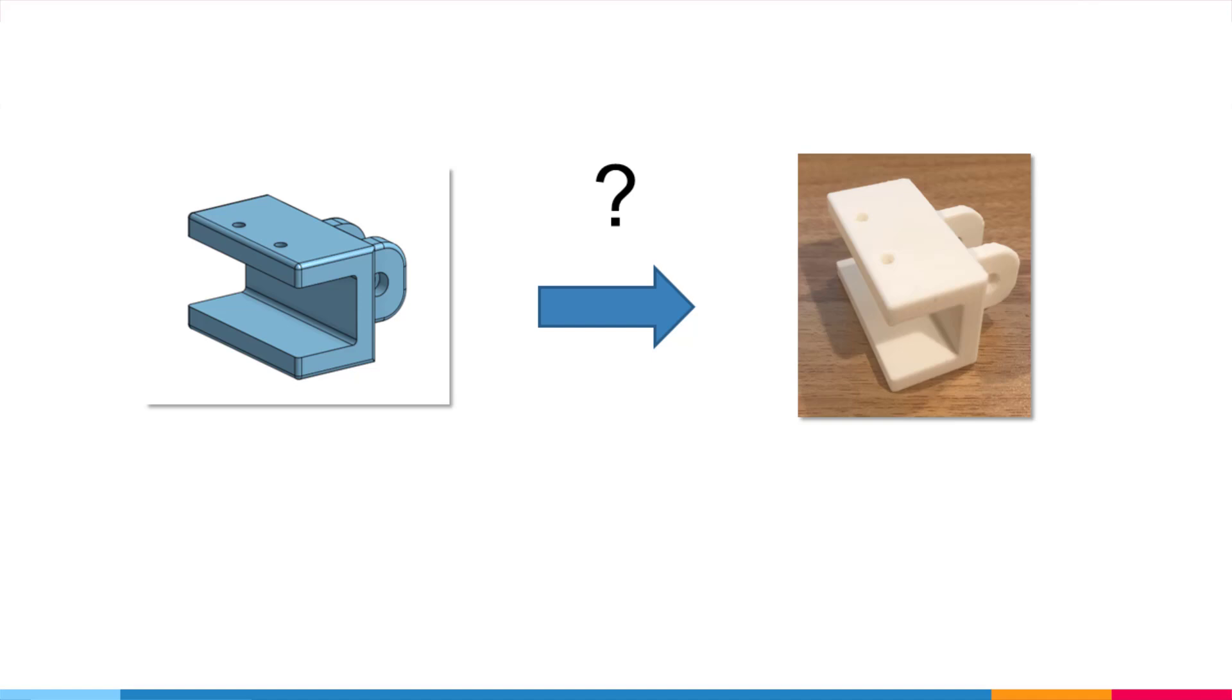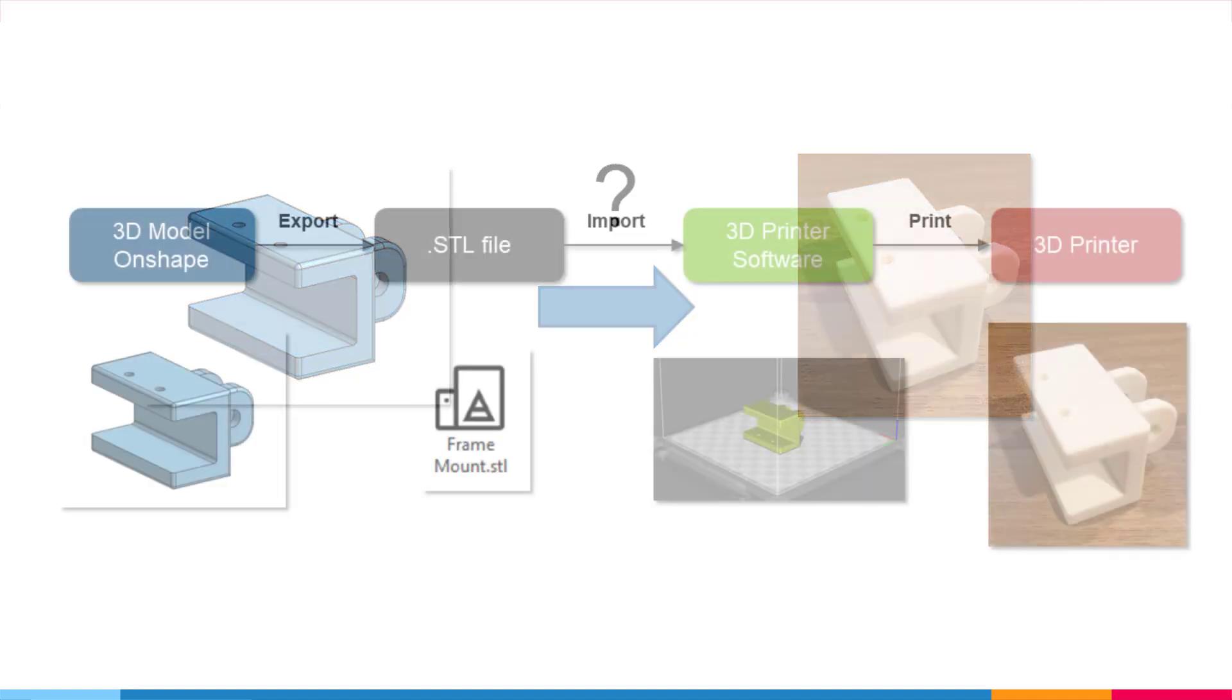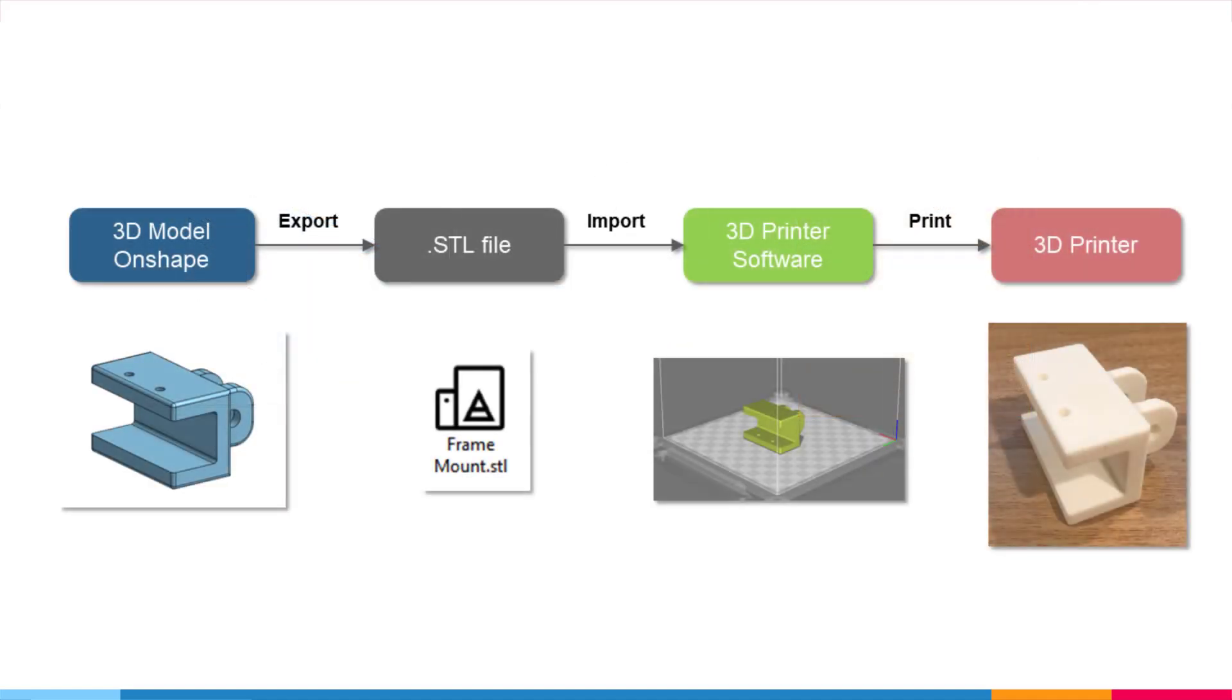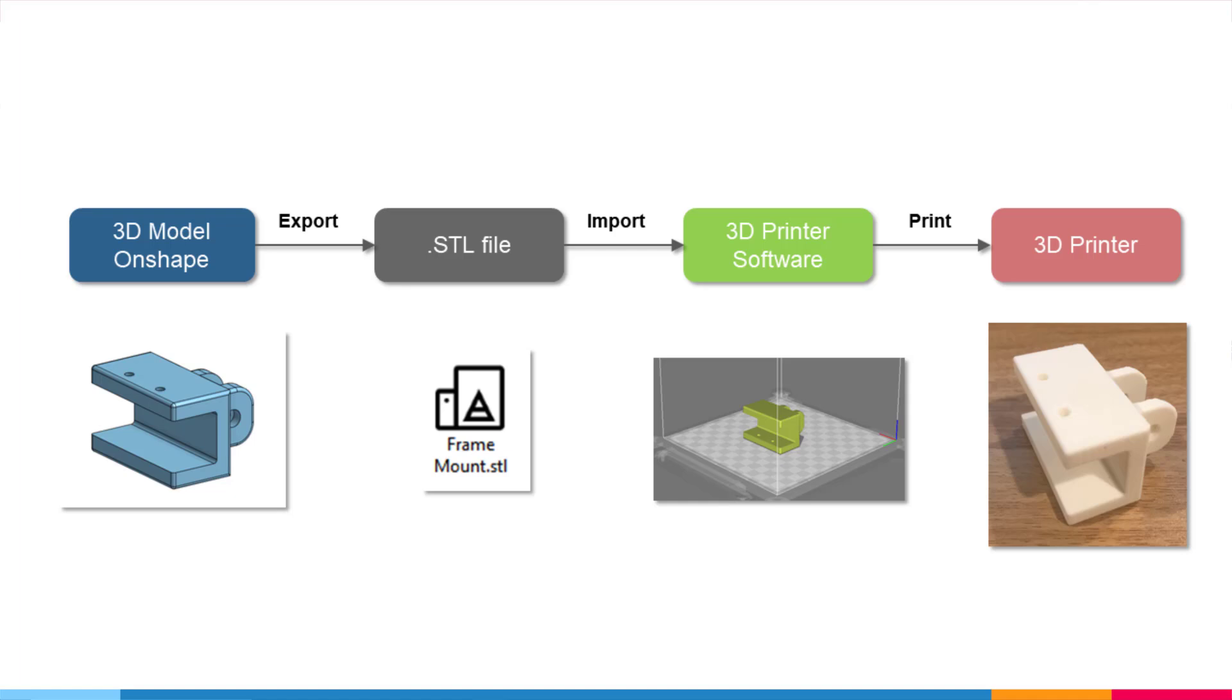First, let's take a look at this flow diagram that describes how this process works. On the left, your 3D model would be created in some 3D CAD software. In our case it's going to be Onshape. Then the idea is that we want to export the design to an STL file. An STL file is basically a bunch of triangles, so your model is converted into this whole map of triangles.